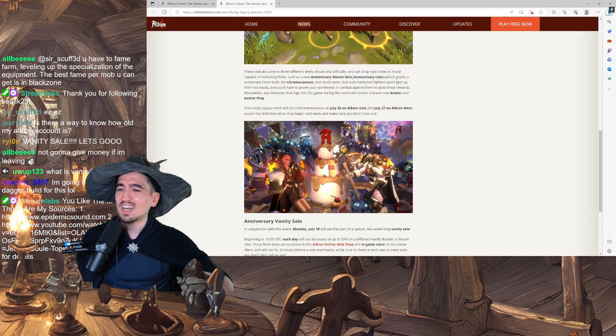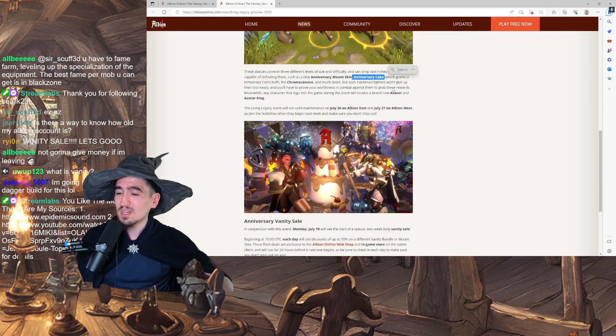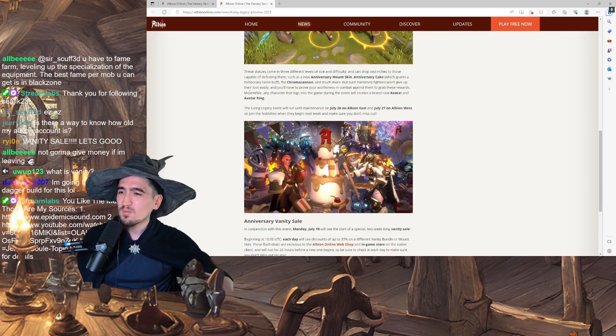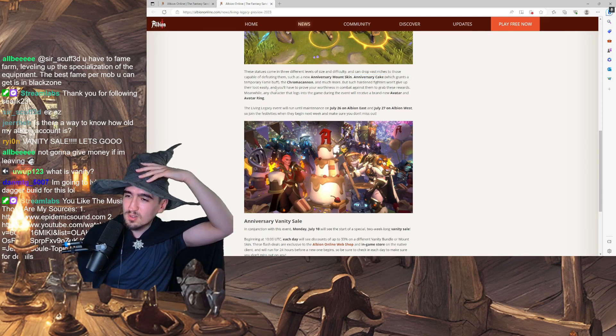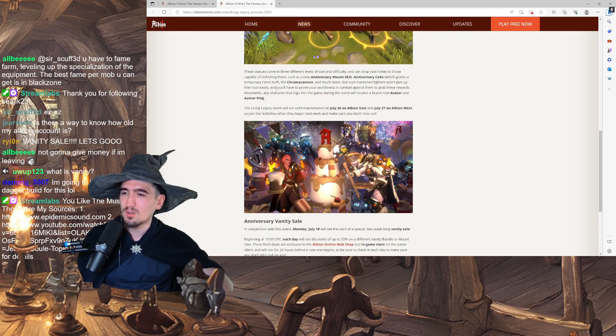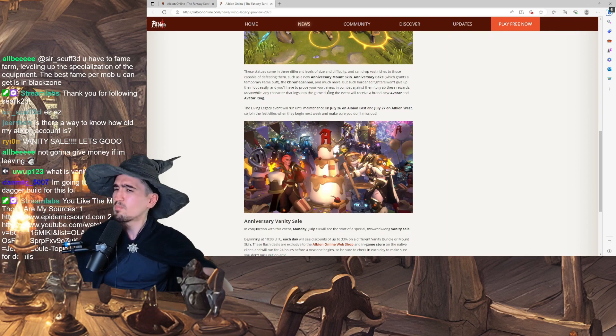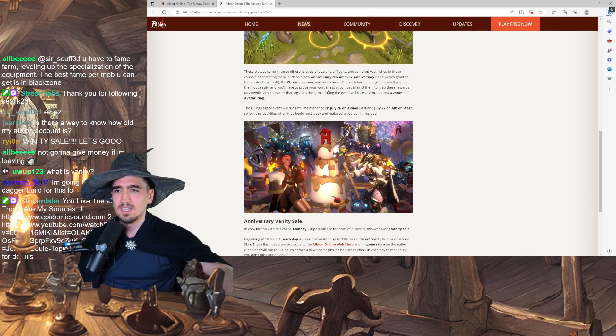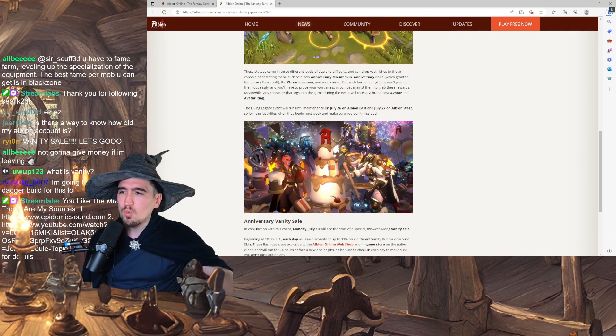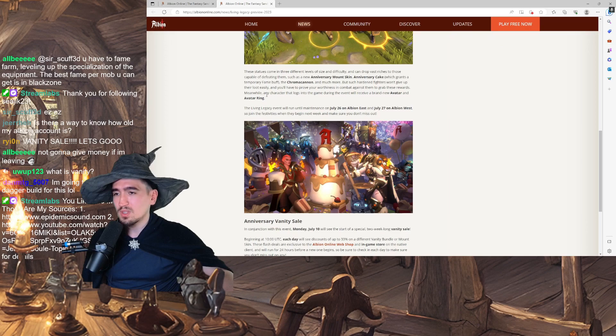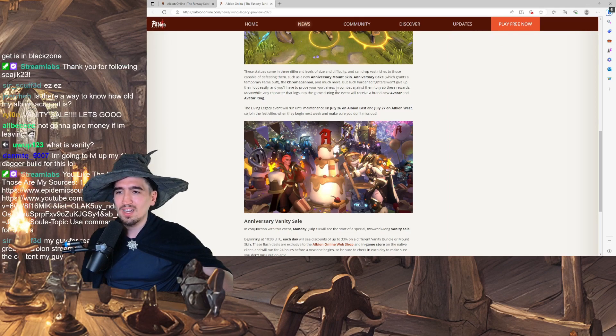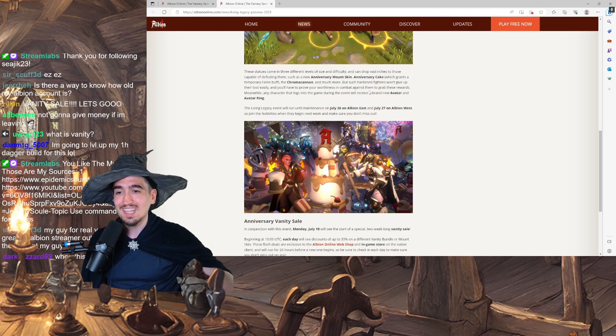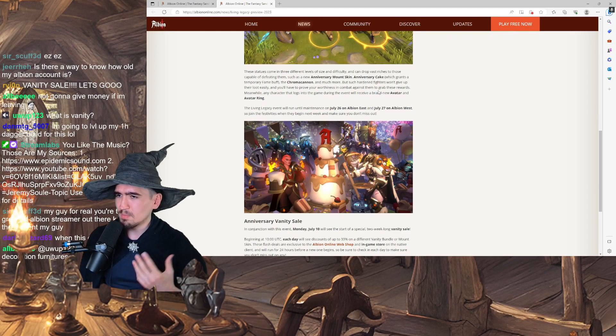Such as the Anniversary Mount skin. Let's go. We have a skin. An Anniversary Cake. So the data mining was actually true, which grants a temporary fame buff. That's cool. And the Chroma Cannon and much more. But such hardened fighters won't give up their loot easily. And you will have to prove your worthiness in combat against them to grab these rewards.